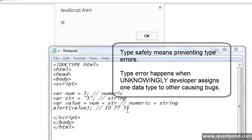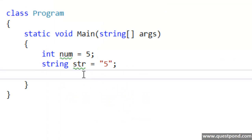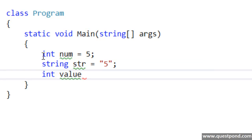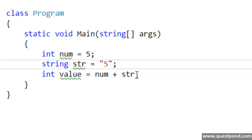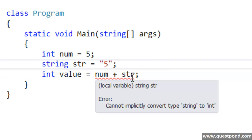That is where exactly C# is a type safe language. C# will not allow you to set one type of data to another type of data. For example, the same code I am trying to write here in C#: if I say int value, we can see I have two variables — the first one is a numeric integer, the second one is a string. But if I try to do num plus str, it actually gives me an error saying we cannot convert a string to an int. This is the characteristic of a type safe language.